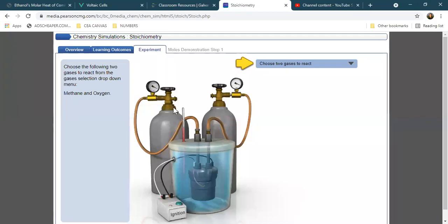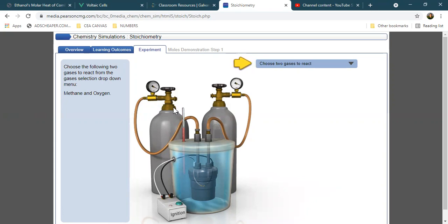This is a brief overview of our virtual experiments for heat of combustion, in relation with stoichiometry. We give courtesy to Pearson for providing us this virtual link for this experiment. This is accessible for everyone.